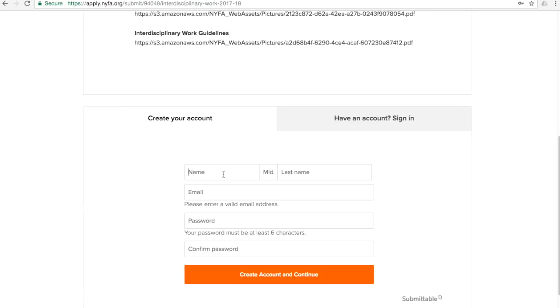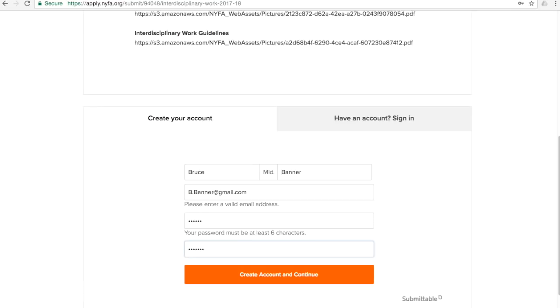If you do not already have a user account with Submittable.com, enter your details here and click on Create an Account and Continue. A verification email will be sent to your email address. Check your inbox and click on the link provided in the email to verify your account.